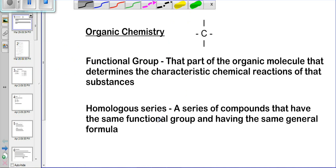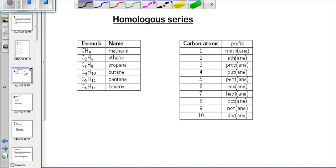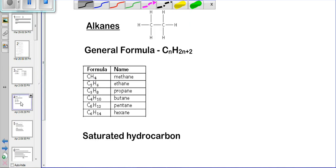The homologous series is a series of compounds that have the same functional group — in this case they are all alkanes with single bonds — and they have the same general formula, but they increase by CH₂ each time. As the chain gets bigger and bigger, it increases by the factor of CH₂.